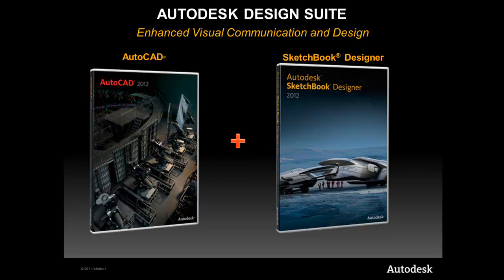Sketchbook Designer is a hybrid paint and vector illustration tool that enables creative exploration of design concepts and graphic communication.